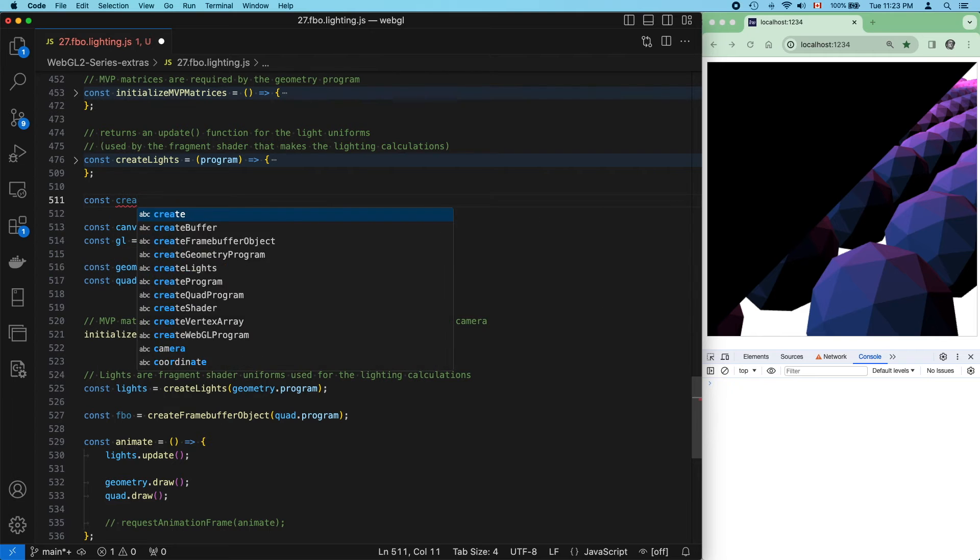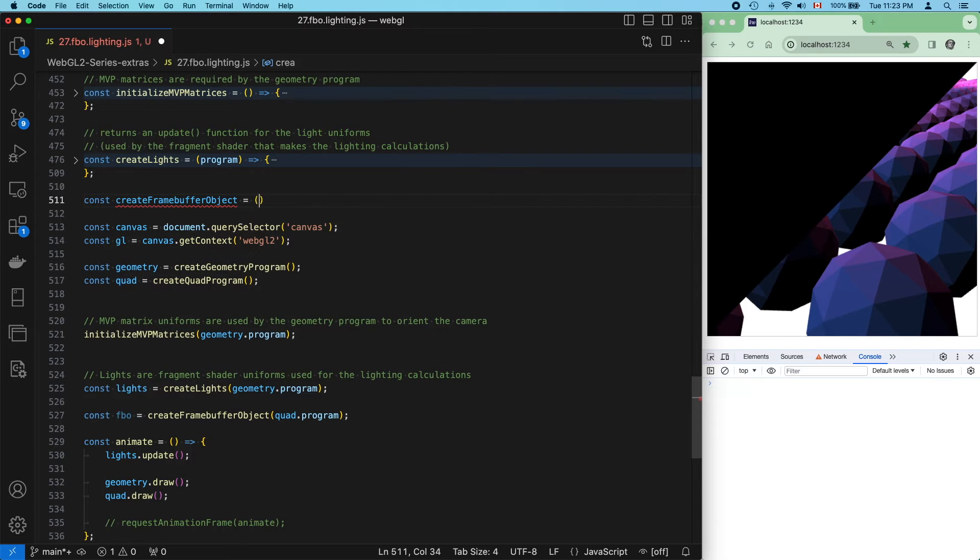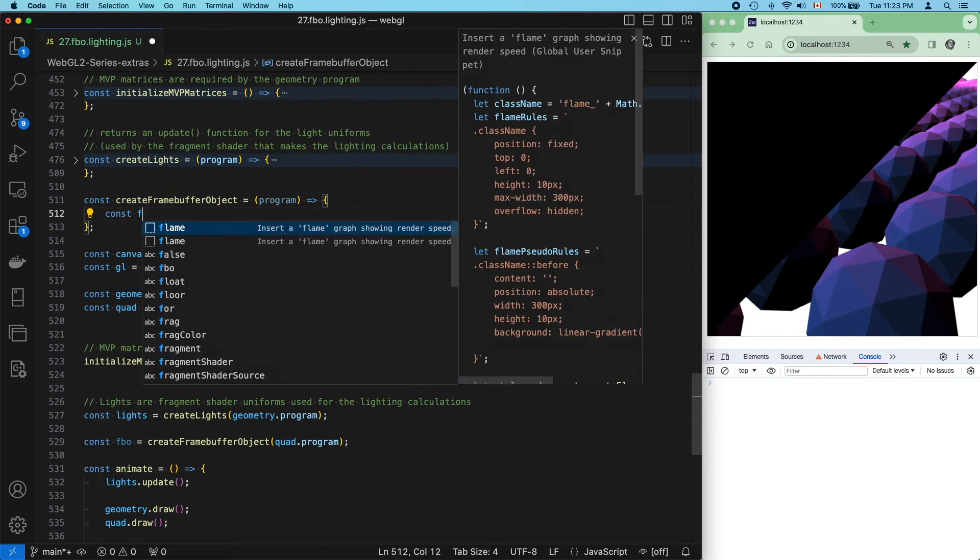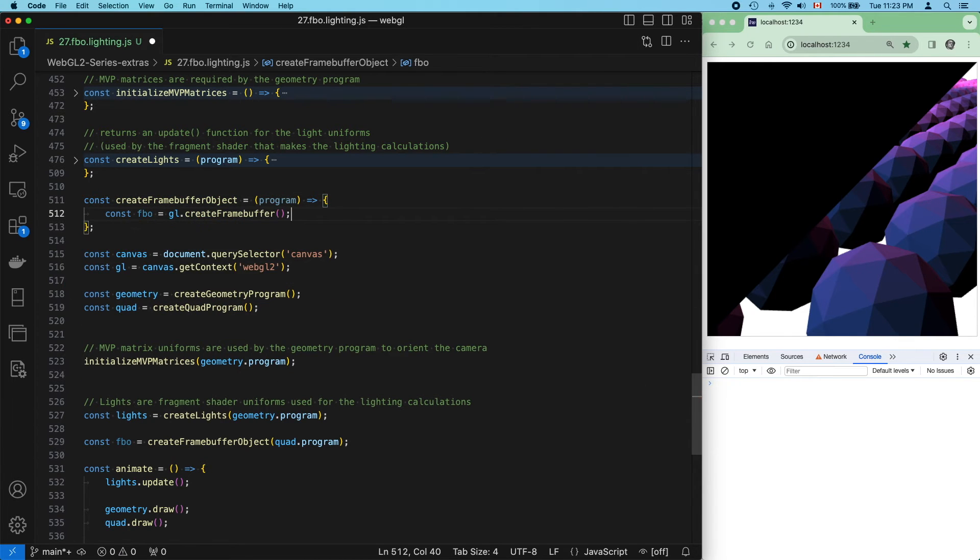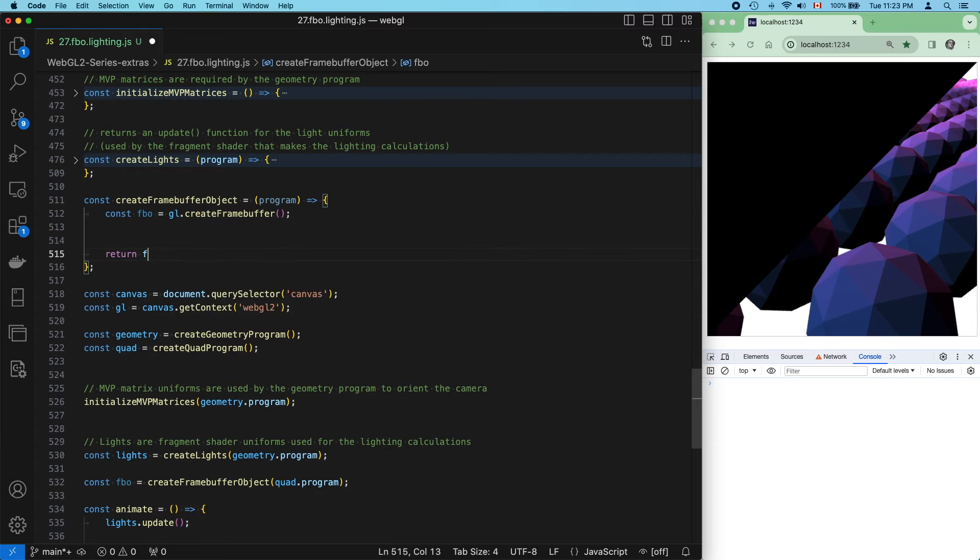The function doesn't exist, so let's create it. Create the framebuffer object and return it.